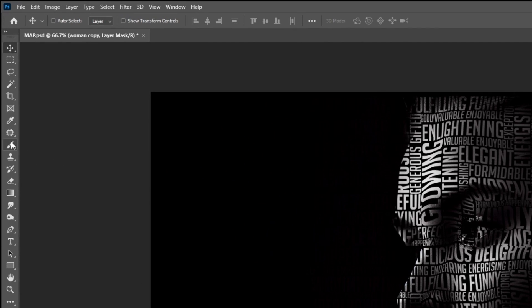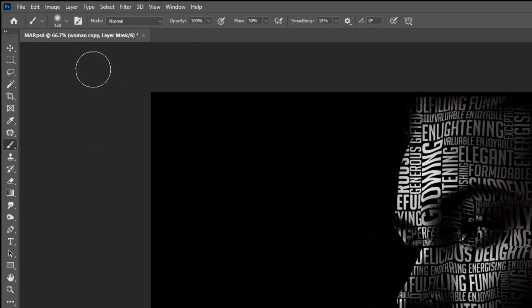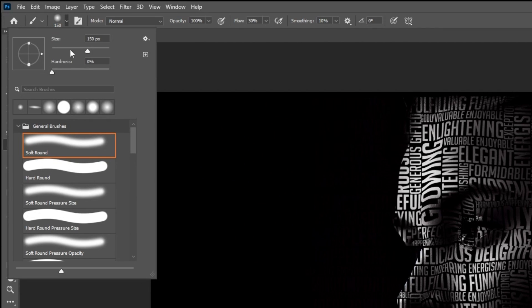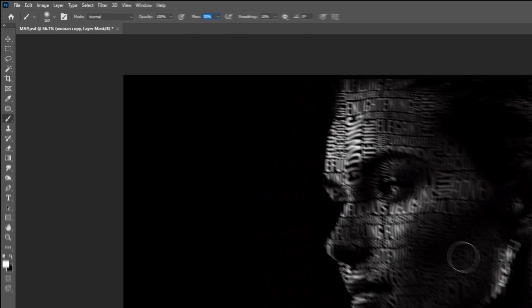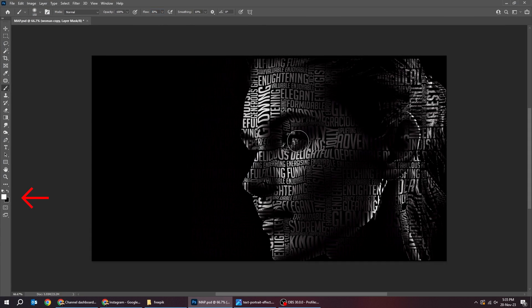Now choose the brush tool. Choose the soft round brush. Set the flow to around 30%. Make sure you set the foreground color to white. Follow this process.